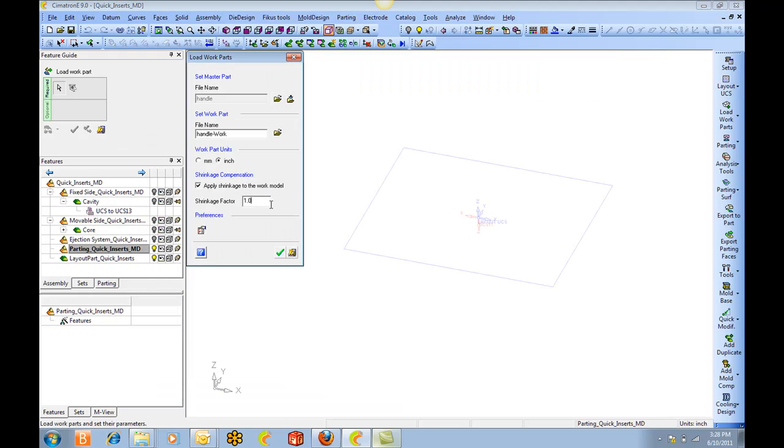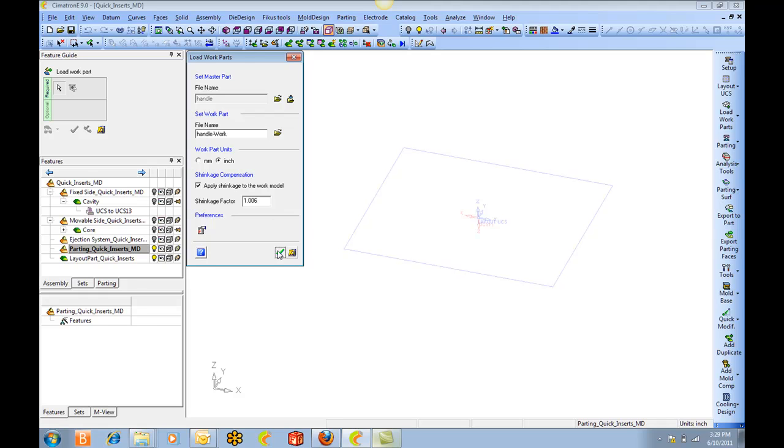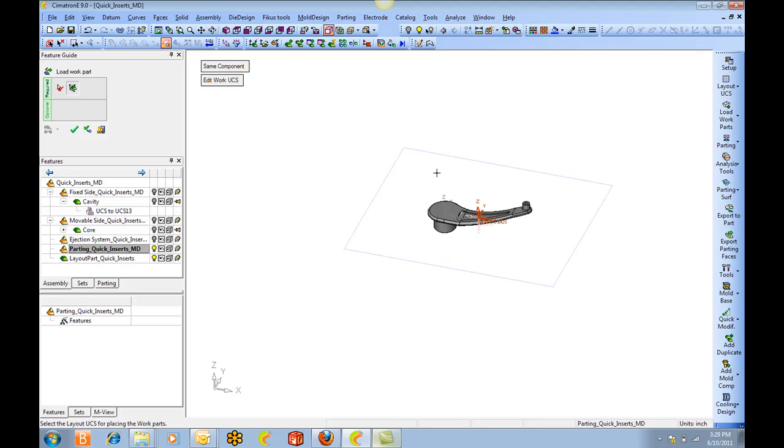And we'll set the shrink rate to six thousandths per inch. And we'll place it here.